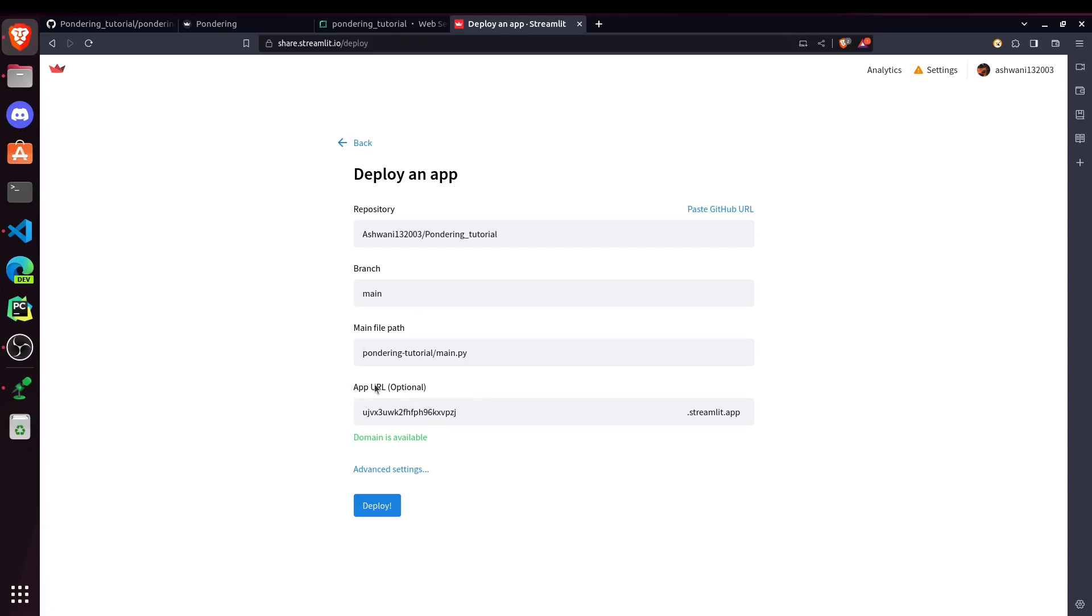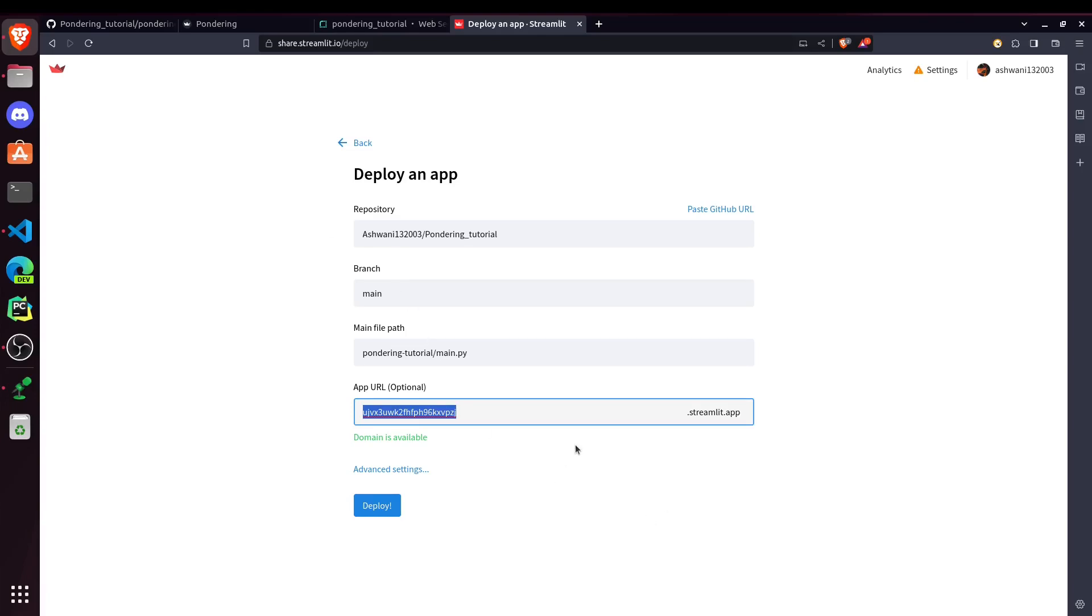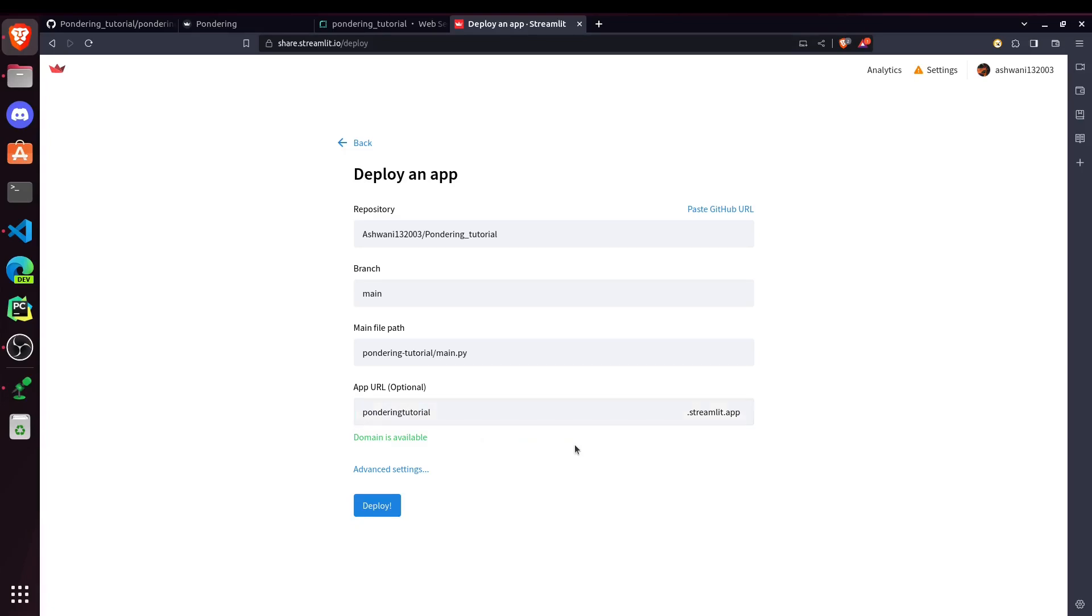After that, we can choose the app URL. So this is by default URL given by Streamlit for this website. And let's say I want to choose a different one. Pondering Tutorial. Then this one is also available. And for this one, we will have .streamlit.app in our URL. So that's it. And now just click on Deploy.